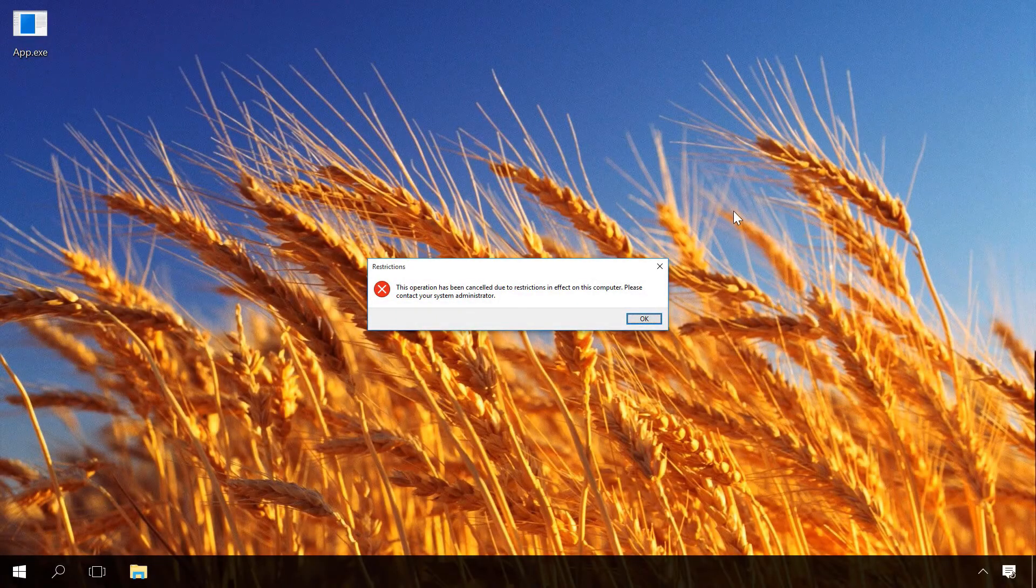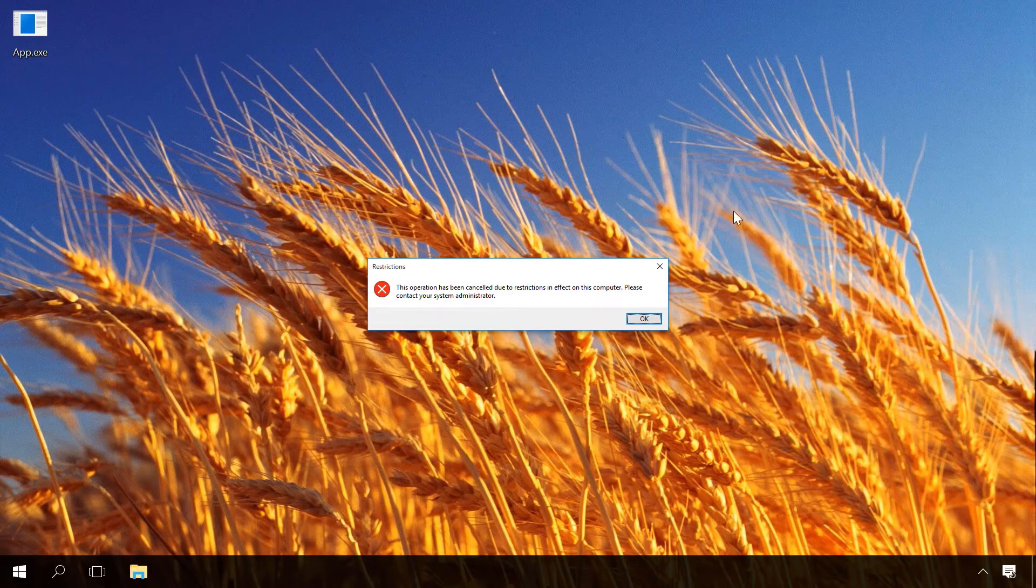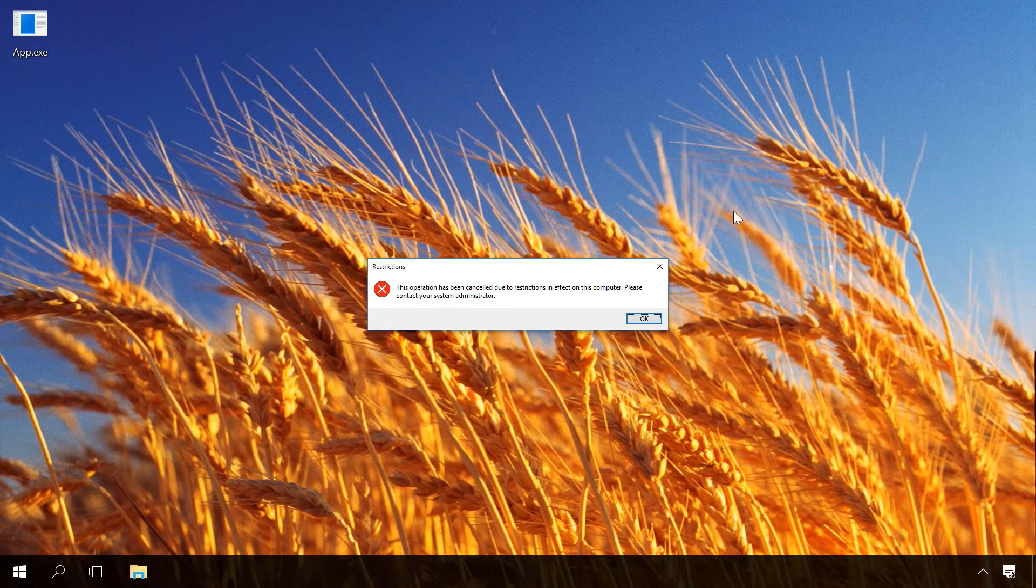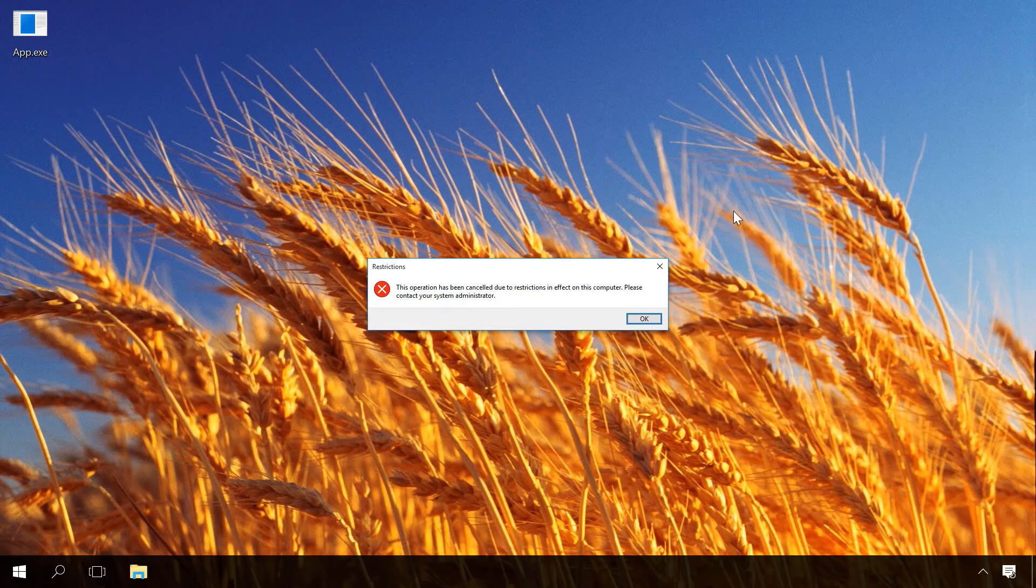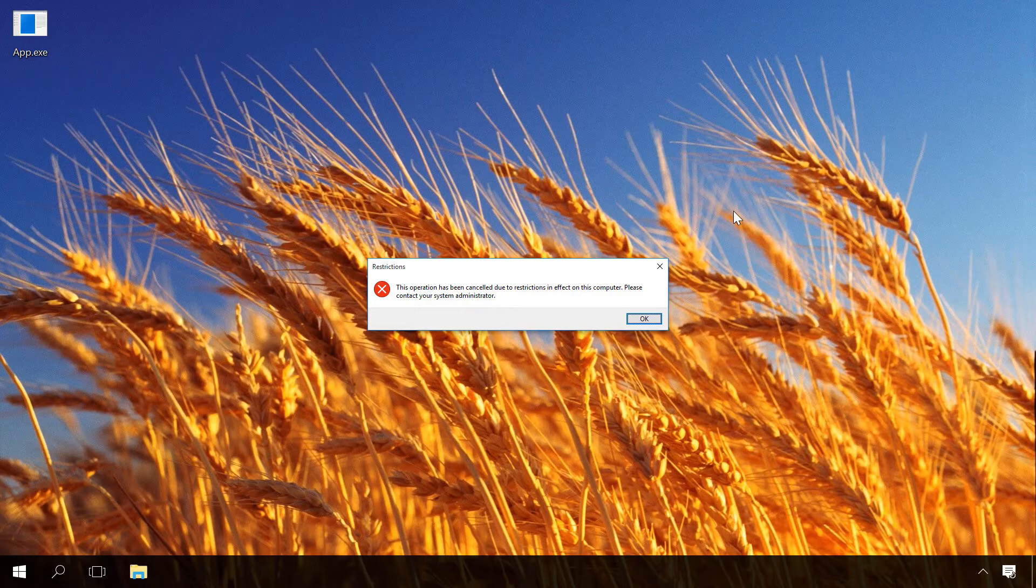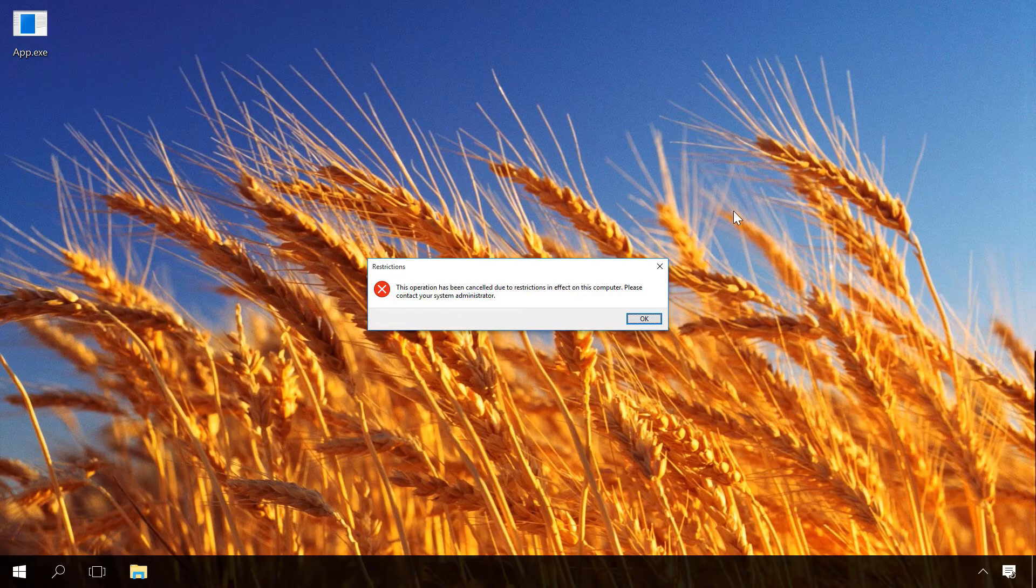And if you see a notice saying 'this operation has been cancelled due to restrictions in effect on this computer, please contact your system administrator', this application is most likely disabled. Watch another video on how to fix it. Find all the links below this video.